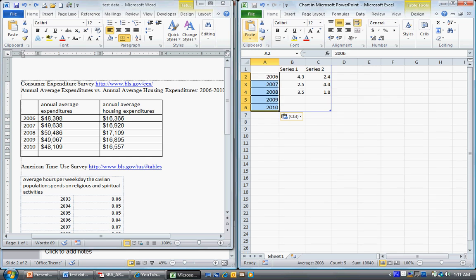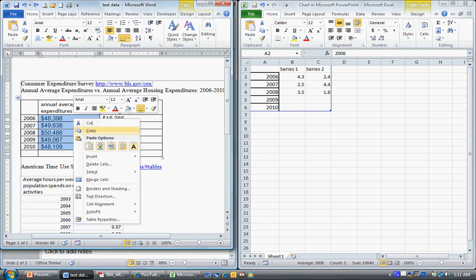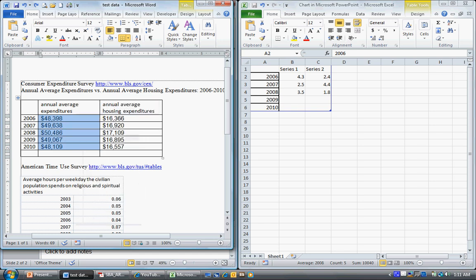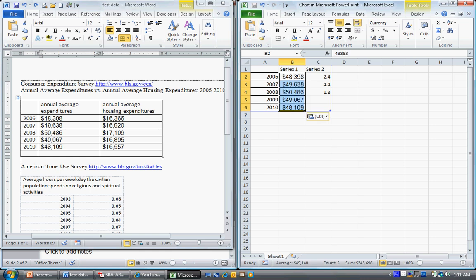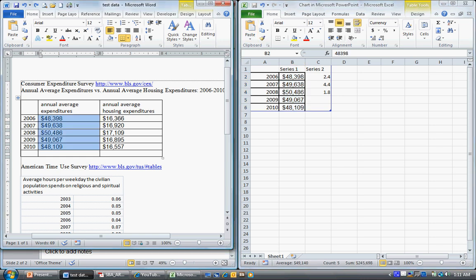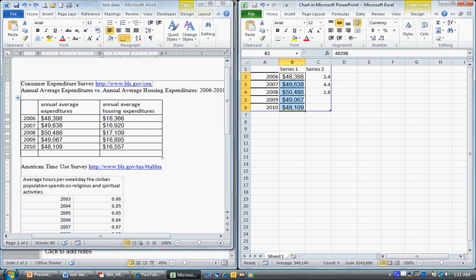Now we're going to get our first data series here — copy and paste this. Then the last series is annual average housing expenditures — we're going to copy and paste this data in.